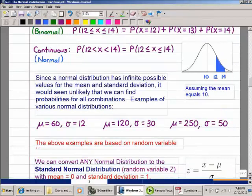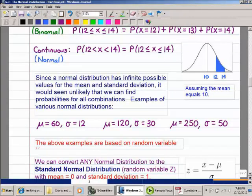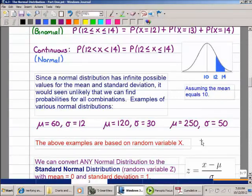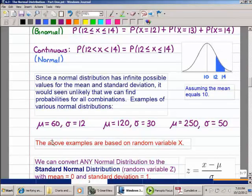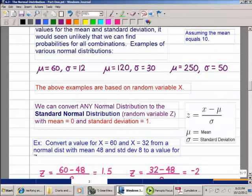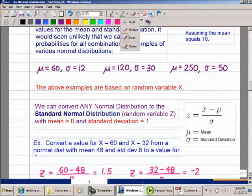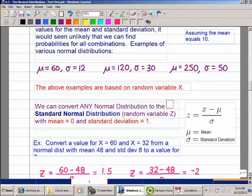Similar to the binomial situation where we had a table for different values of N and P, there's no table that can cover every normal distribution. I listed examples like mean 60 SD 12, mean 120 SD 30, mean 250 SD 50 — and so on. But we have a nice way to convert any normal distribution to one specific normal distribution for which we will have a chart: the standard normal distribution, whose random variable is always Z.